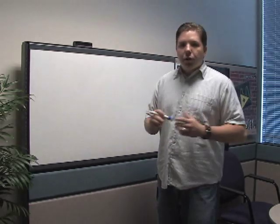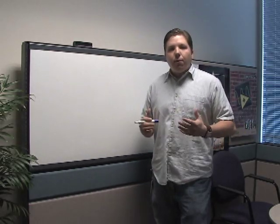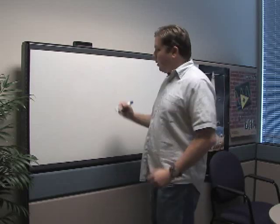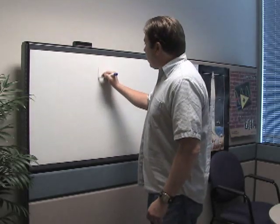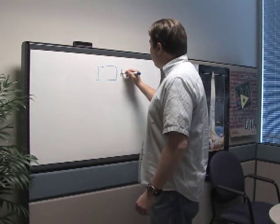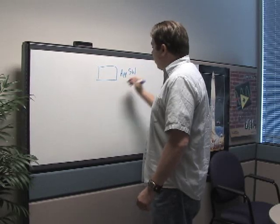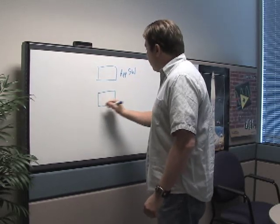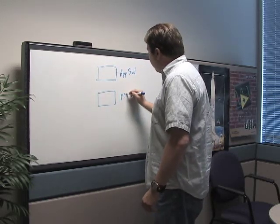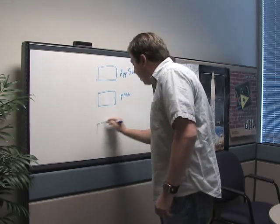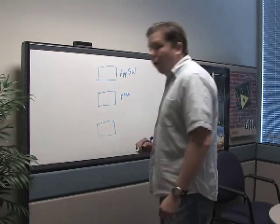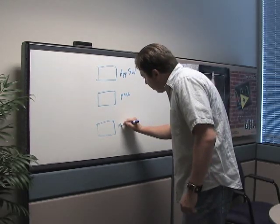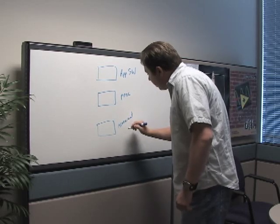Now, if you think about virtual instrumentation at the fundamental level, there are three main blocks: the application software, the processing unit, and the measurement control sections.